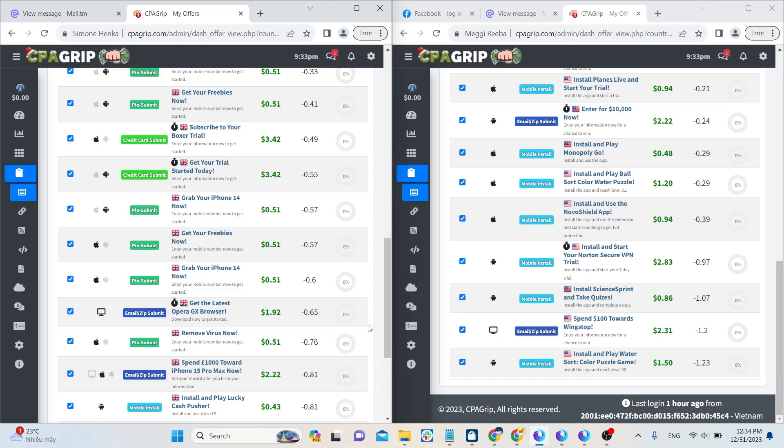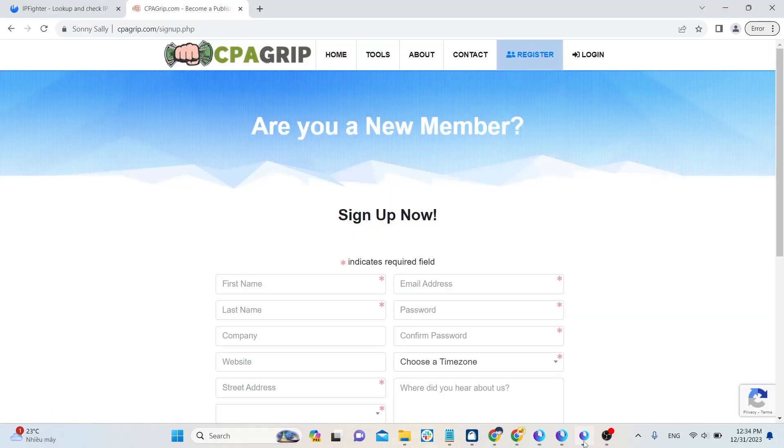I find signing up for an account on CPA Grips pretty straightforward, even though it asks for quite a bit of information. For instance, on Free Cash, you only need an email, but with CPA Grip, they ask for your phone number and detailed address. But don't worry, I'll guide you through it step by step. I guarantee you will succeed in the first try.